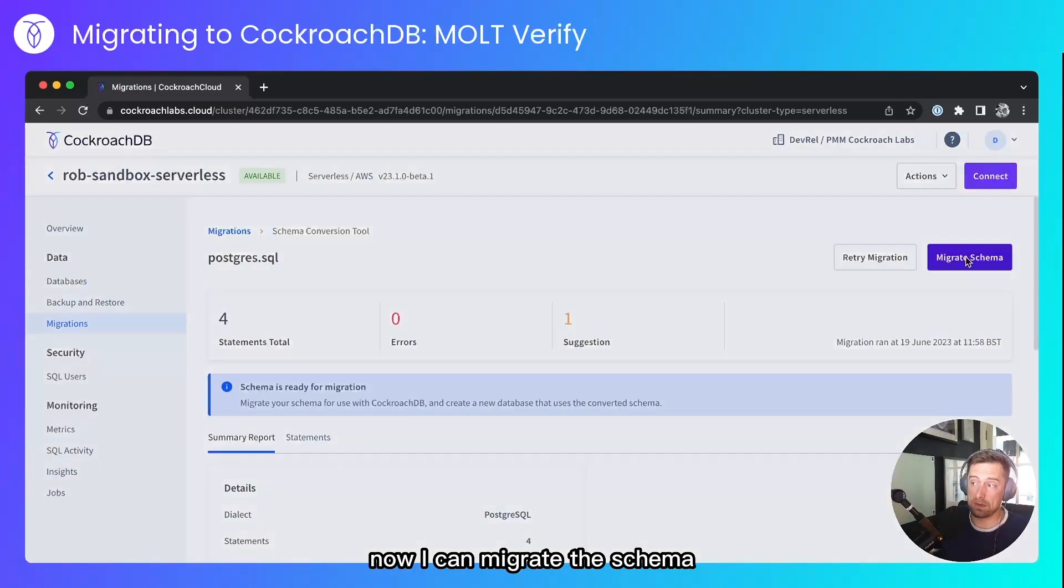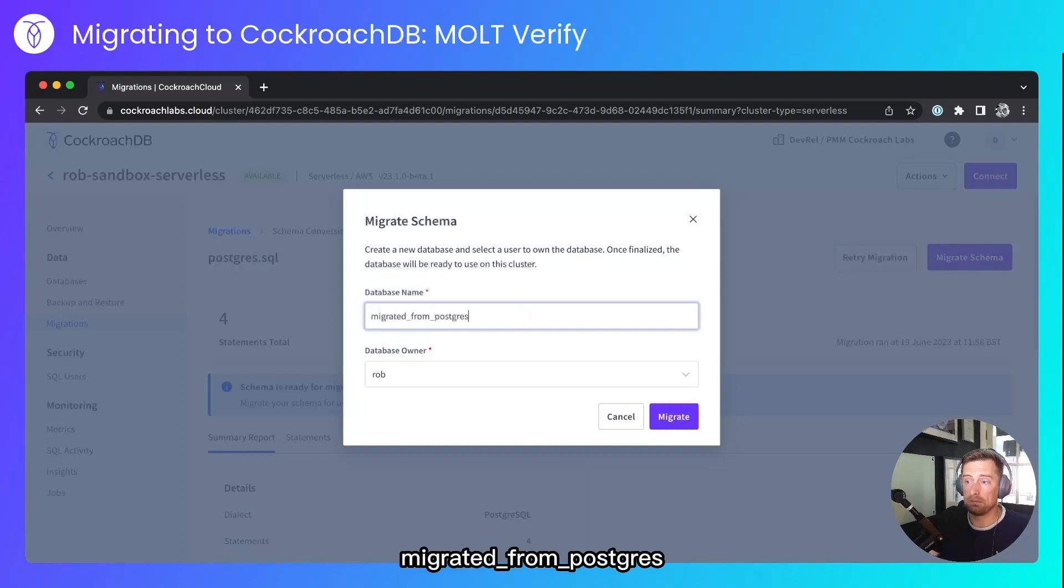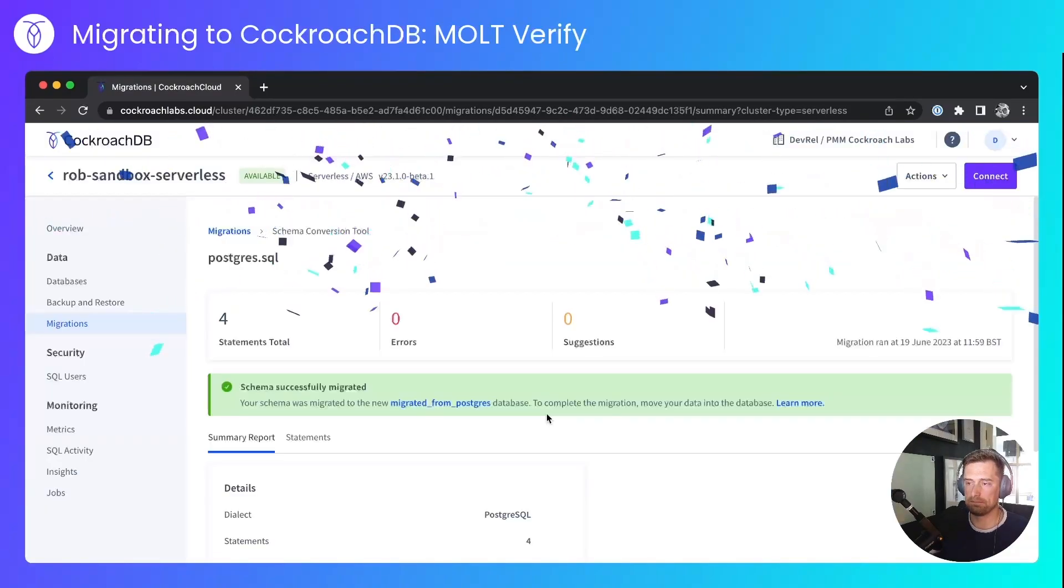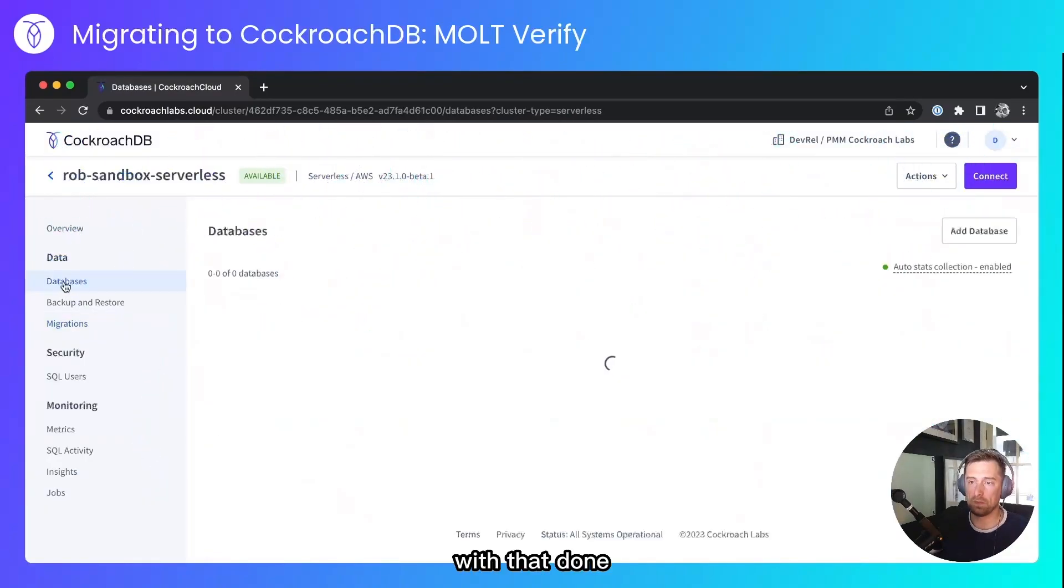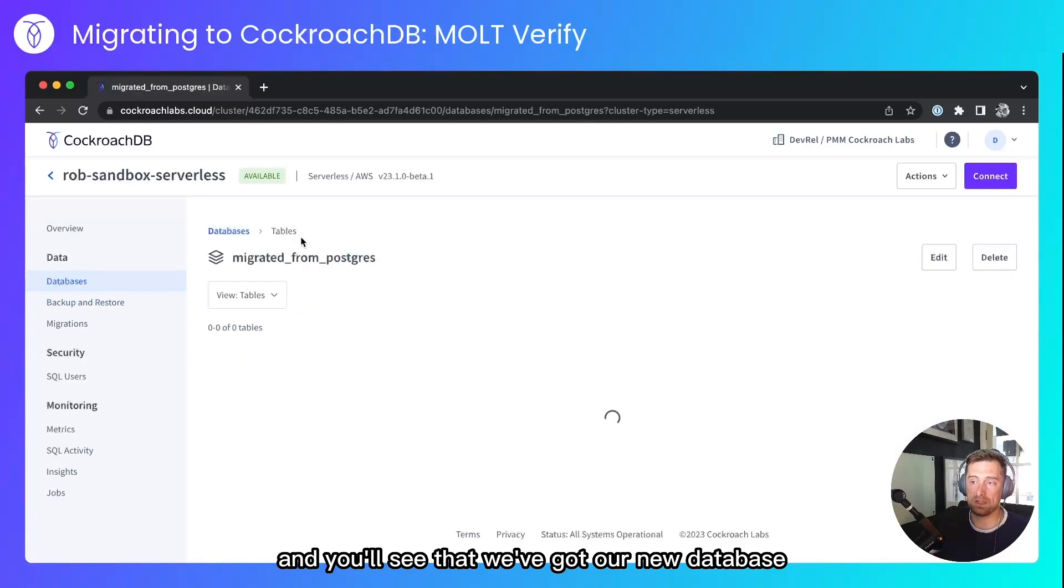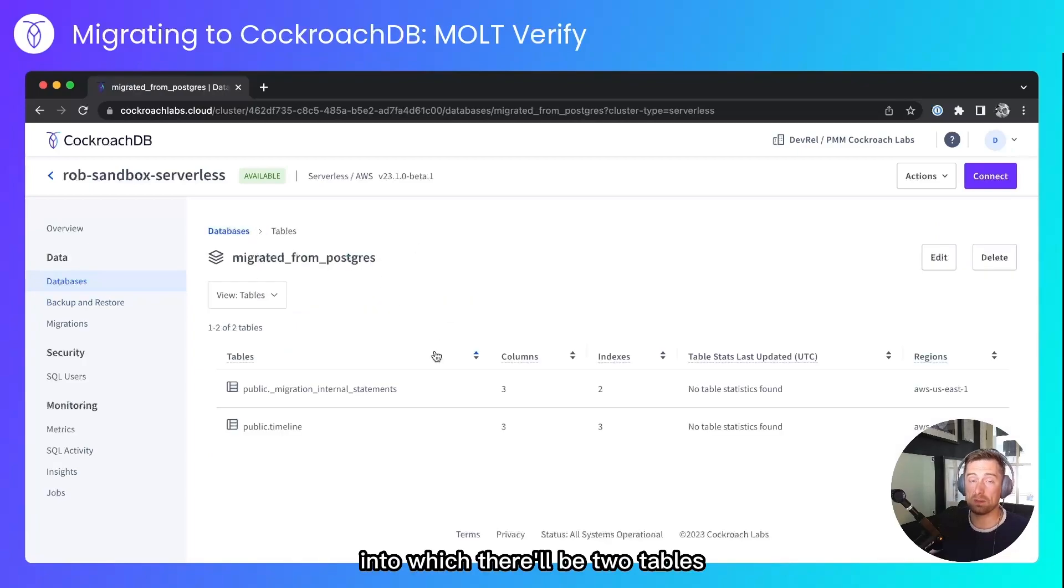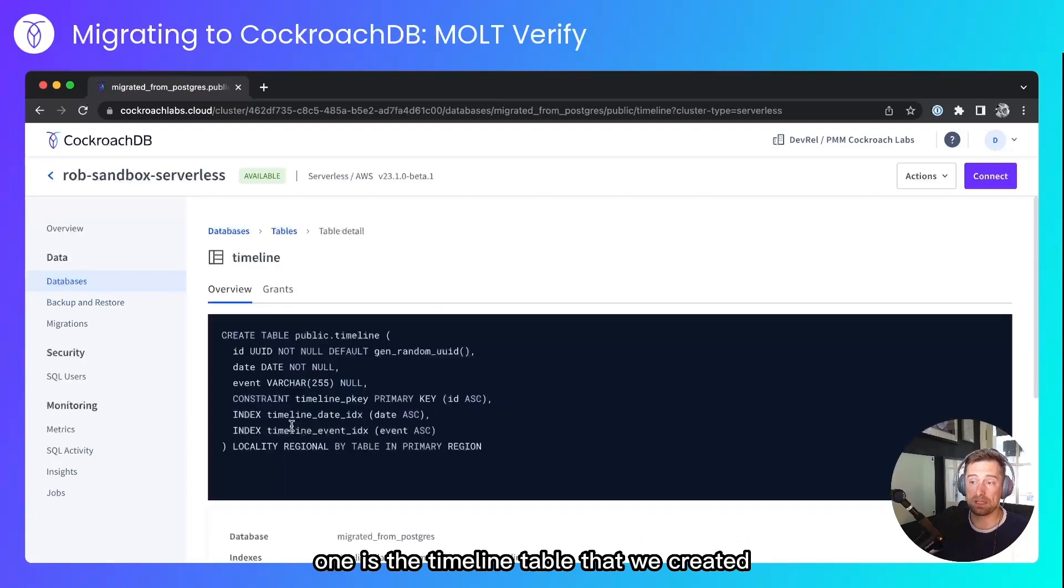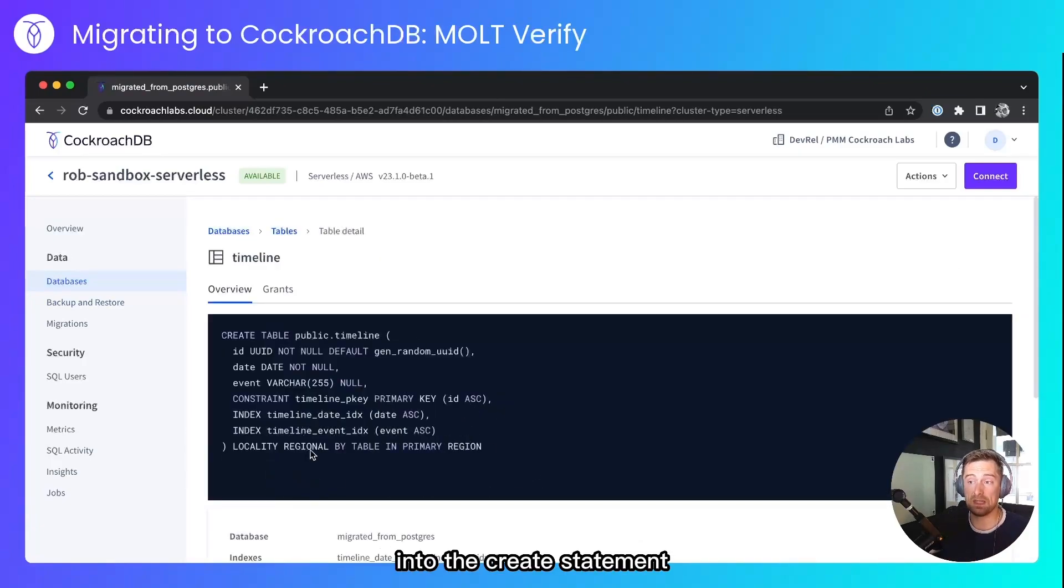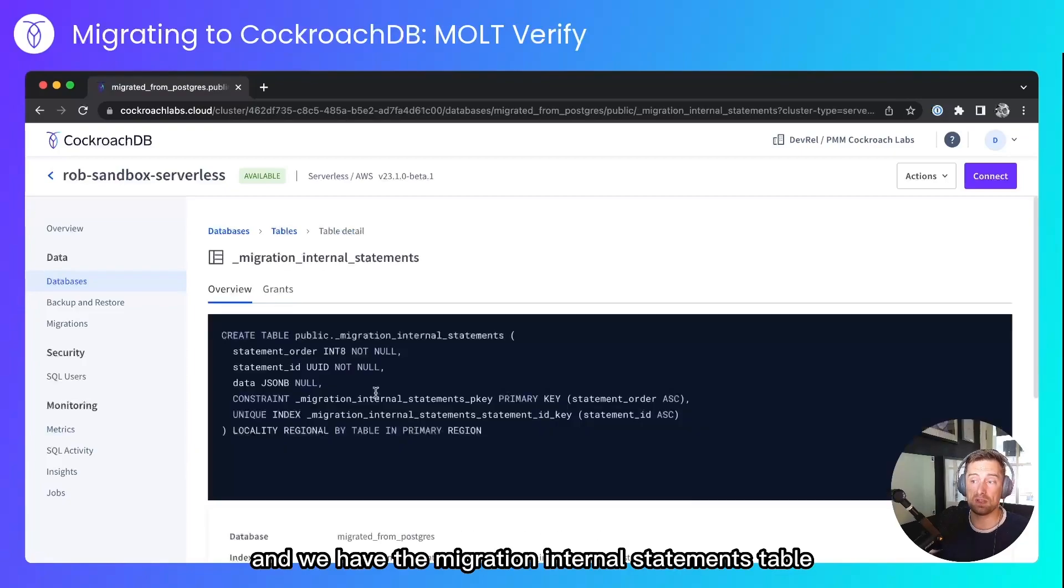Now, I can migrate the schema. I'll migrate it into a database called migrated from Postgres. And I'll set the owner to be myself. With that done, I'll hop over to the databases. And you'll see that we've got our new database migrated from Postgres, into which there'll be two tables. One is the timeline table that we created. You can see that CockroachDB has moved the indexes into the create statement. And we have the migration internal statements table.